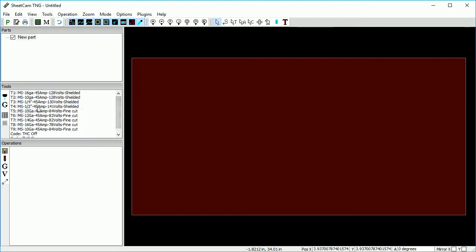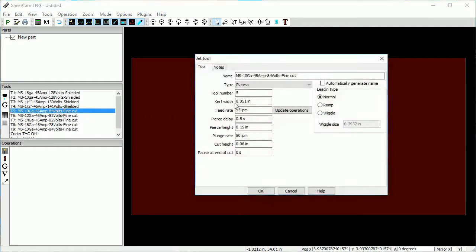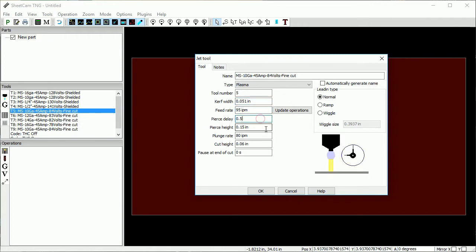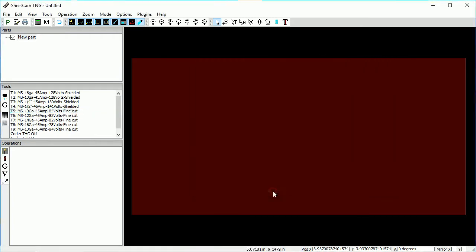Tools are categorized by material thickness and plasma cutter process. Opening up a tool, you can see all the settings. You can adjust the kerf width to fine-tune the kerf offset, feed rate, pierce height and delay, as well as cut height. Plunge rates stay the same for all tools.